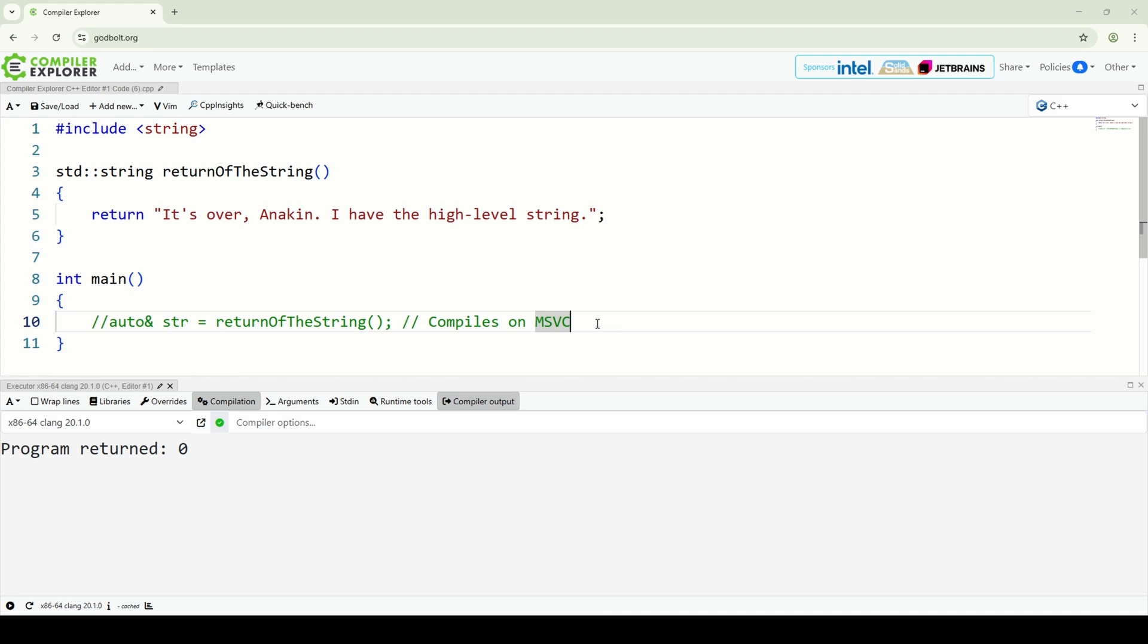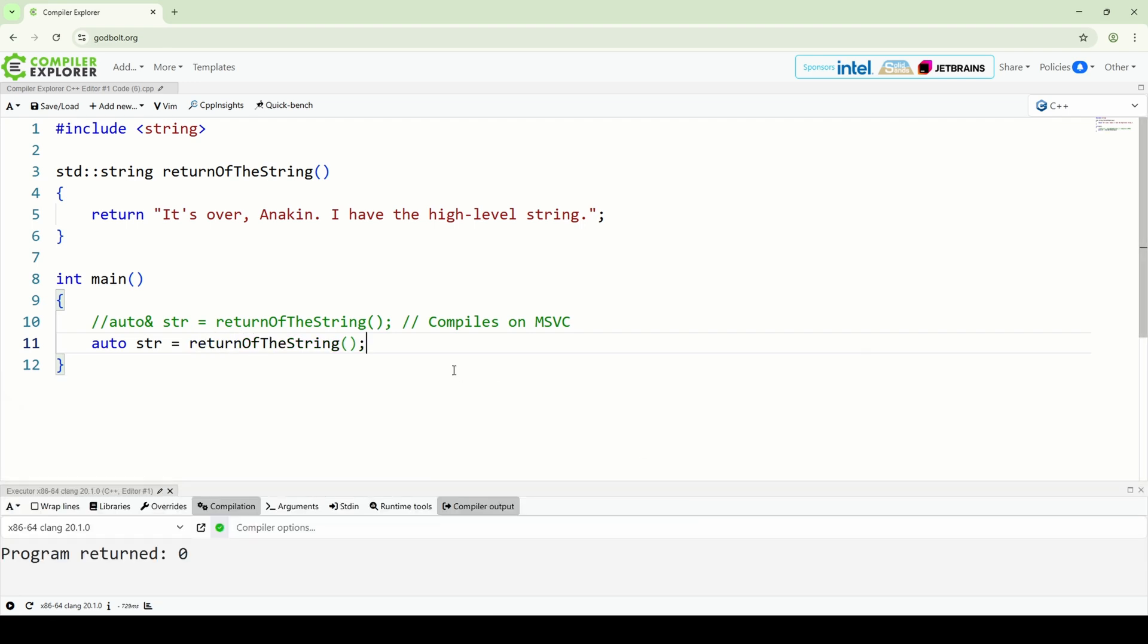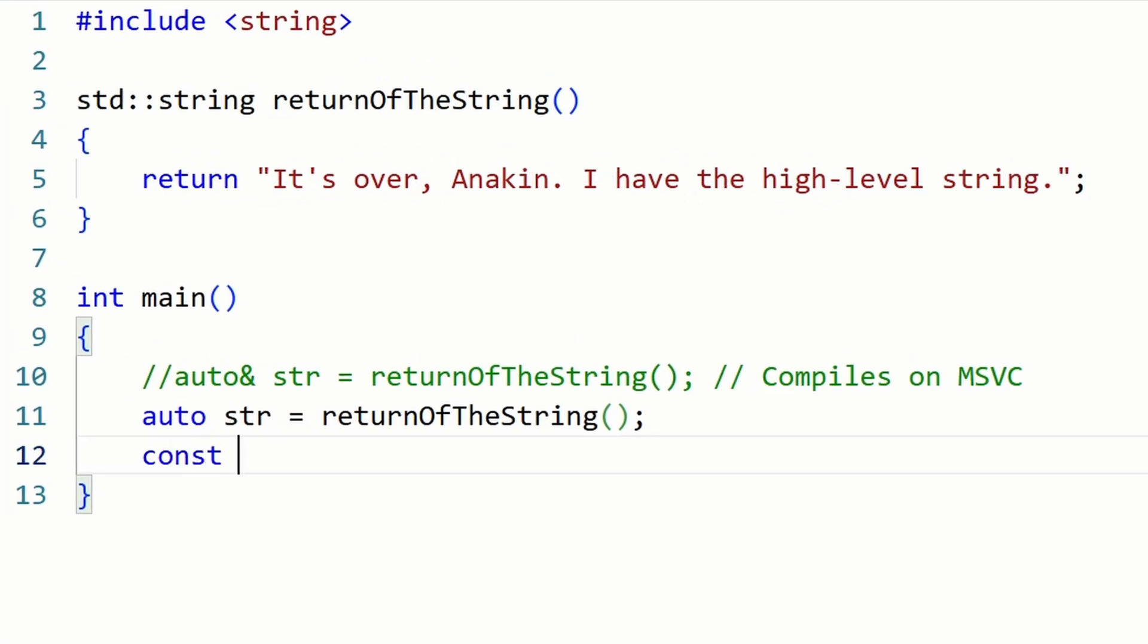In the returnOfTheString example, we can solve the issue by using one of the following syntaxes: just auto, which is the same as std::string in that case, or using const auto reference.